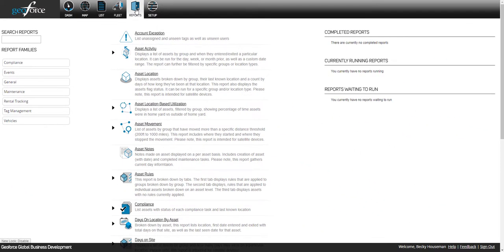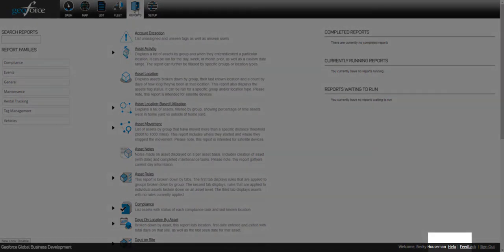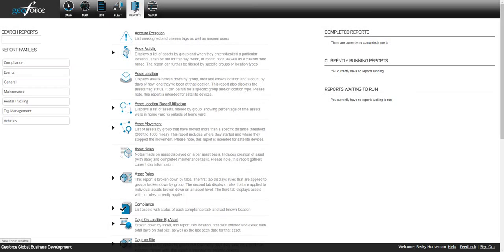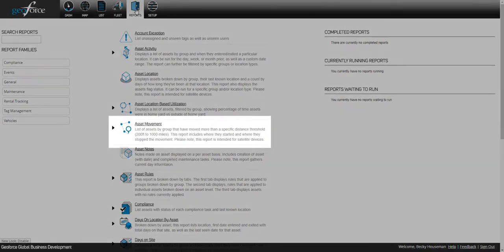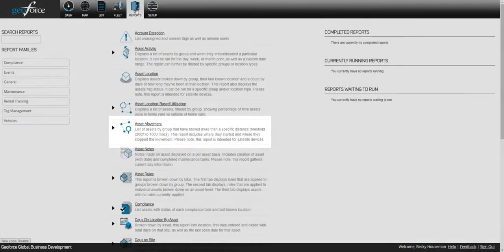All reports are configured a little differently, so please consult Geoforce Help Desk if you're having trouble running any of them. The example we will use today will be the Asset Movement Report.